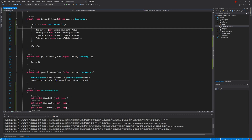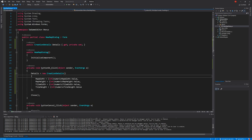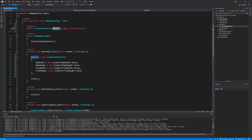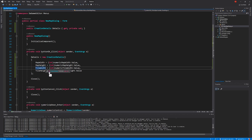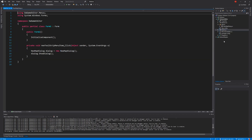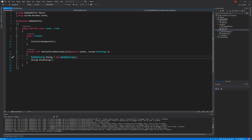From that we can pass the information back to the form through this Details class, and the form never needs to know about the numeric components. So if we change things around, as long as we pass this information back it doesn't matter how we create it.